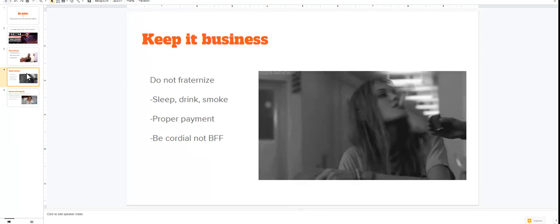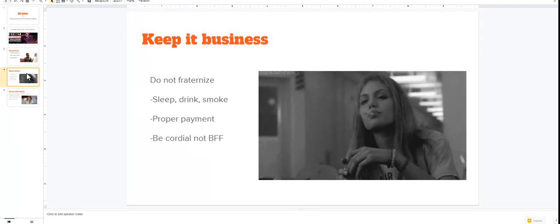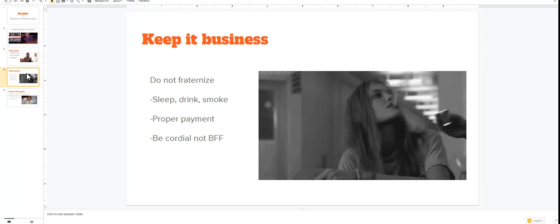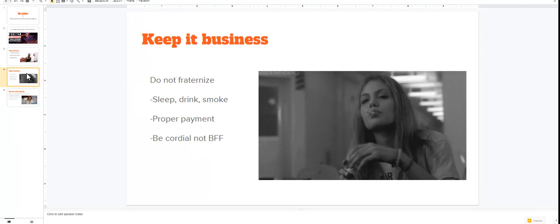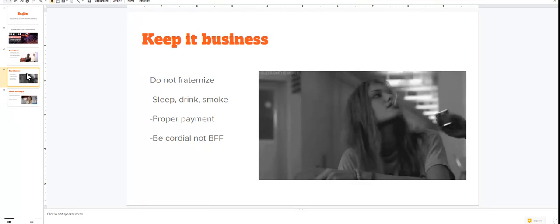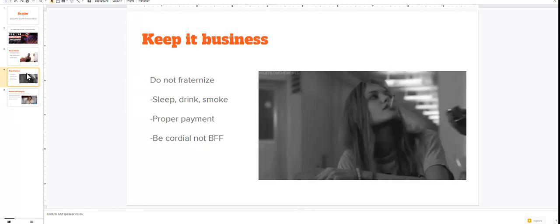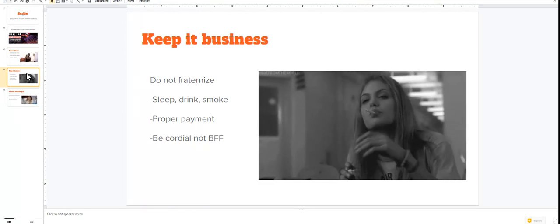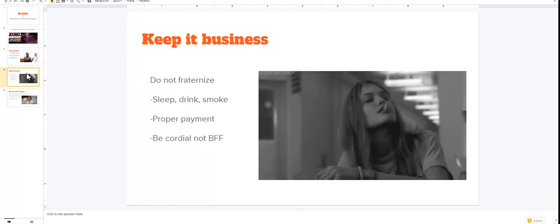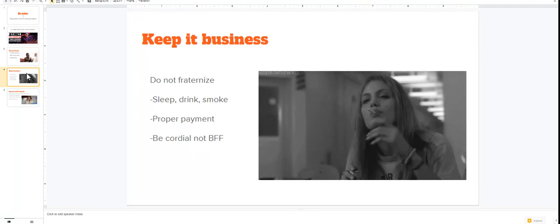That's why I'm saying keep it business. Do not fraternize with your clients. No, they're not your home girl. No, they're not your bestie. No, they're not 'hey friend.' No, no, no. You can play like that if you want to.